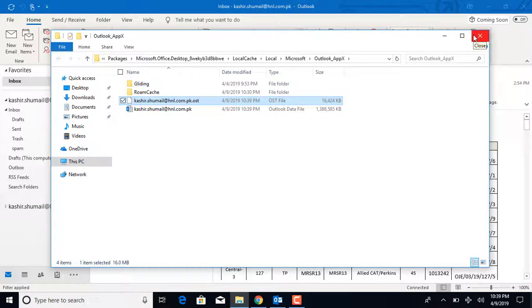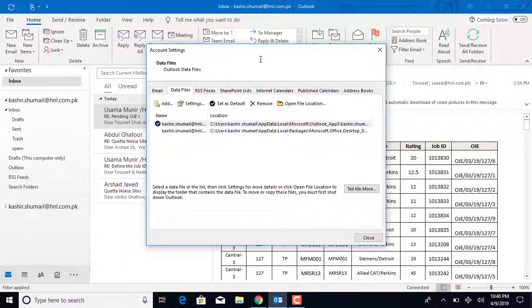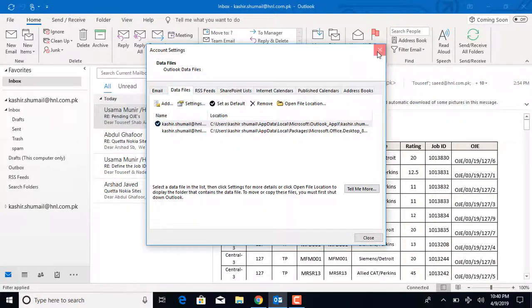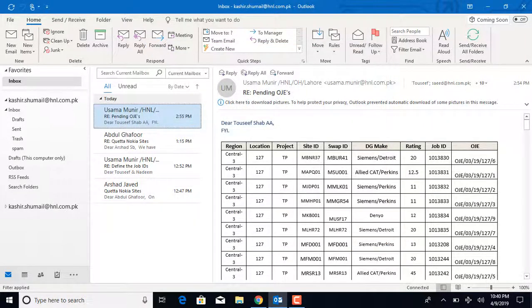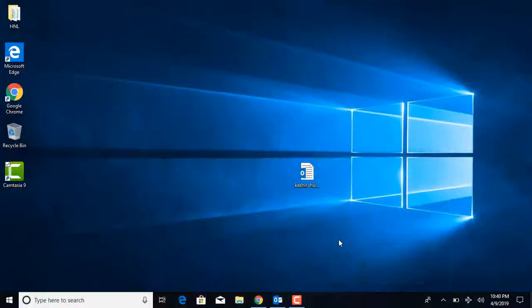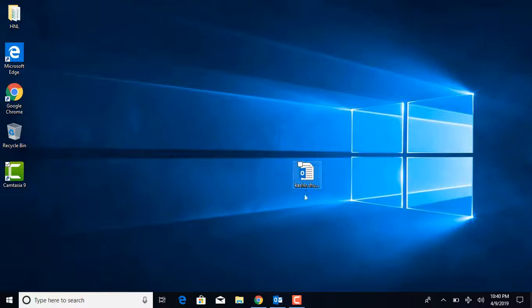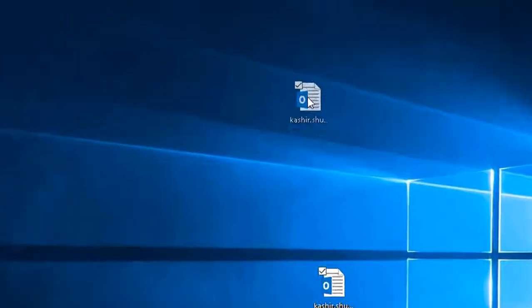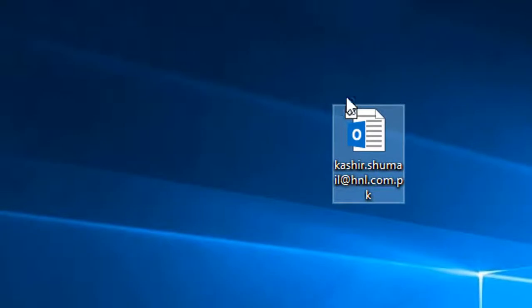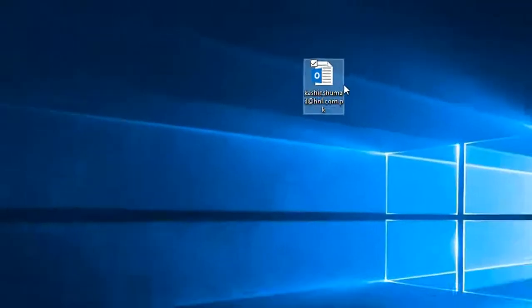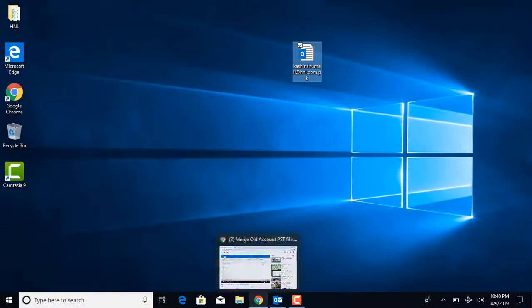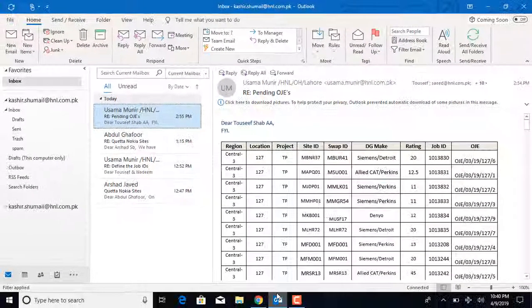To restore an Outlook PST file for mail, contacts, and data: If you have a backup copy of a PST file and want to restore the data in the PST file, you need to import the backup PST file. Then you can use this backup PST file to restore the Outlook data to the same computer, to a different computer, or to a different email account.